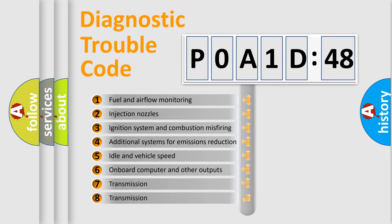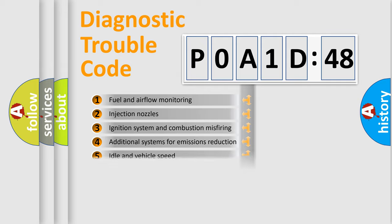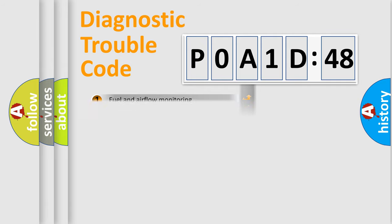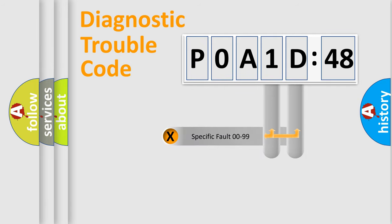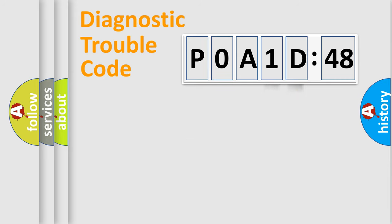The third character specifies a subset of errors. The distribution shown is valid only for the standardized DTC code. Only the last two characters define the specific fault of the group.